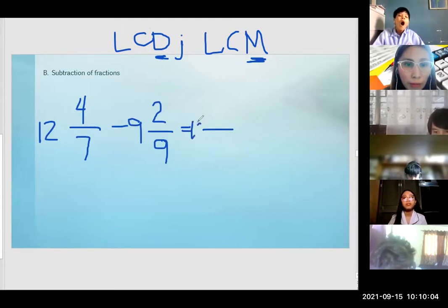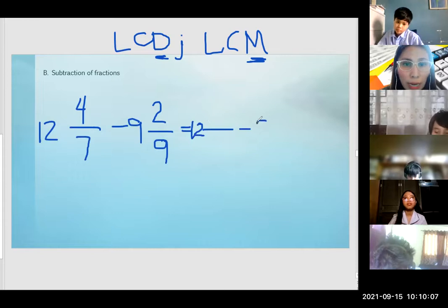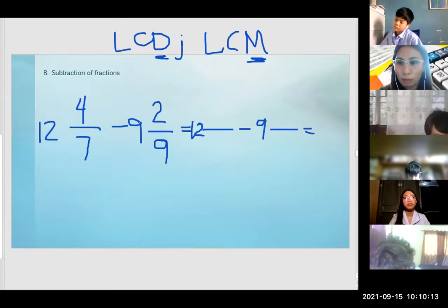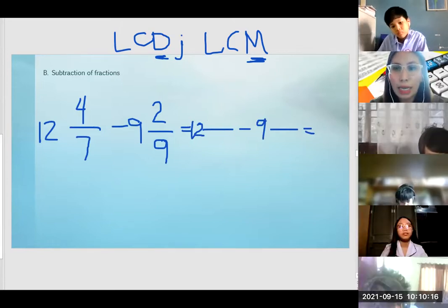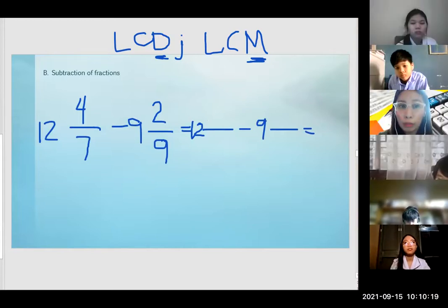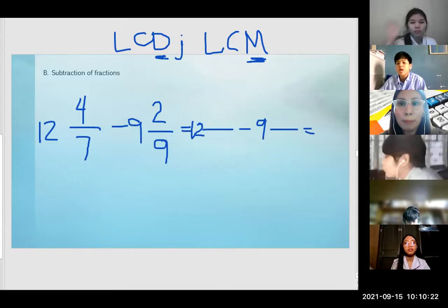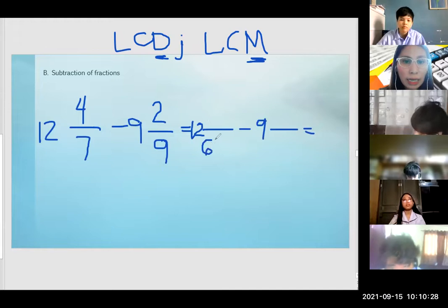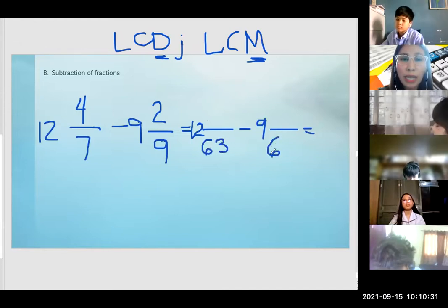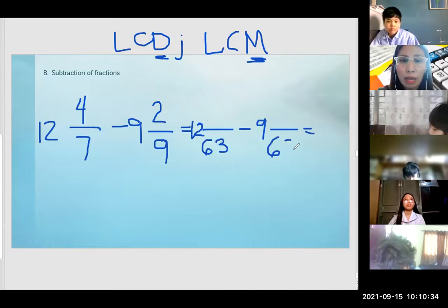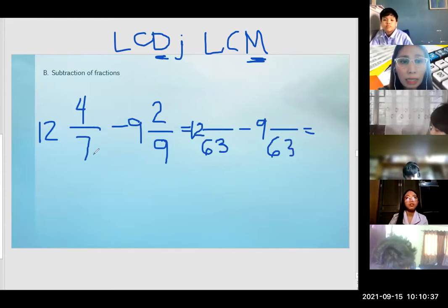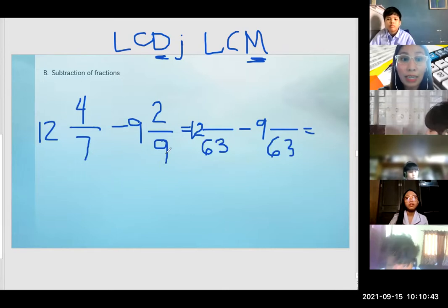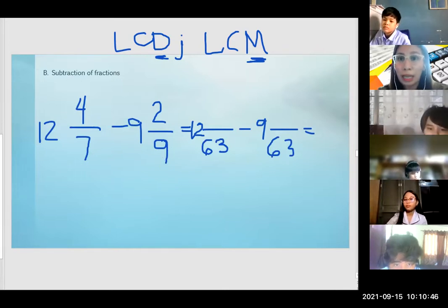So lagay na natin: 12 minus 9. The LCD or LCM of 7 and 9 — anyone? Amber said 63. Correct po, it's 63. Sometimes if you're getting the LCD or LCM, ang common nila is by multiplying right away. 7 and 9, pag ginultiply natin, the product is 63.